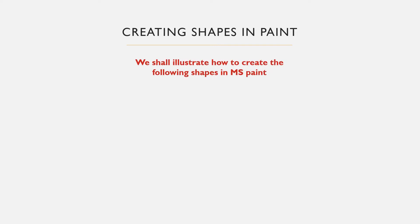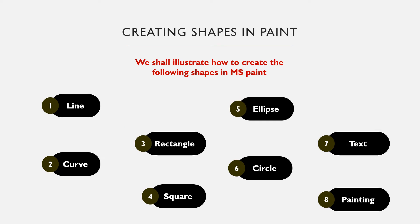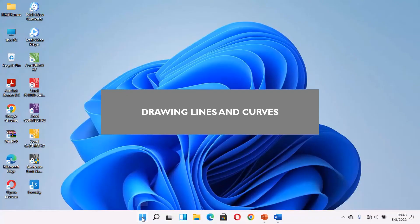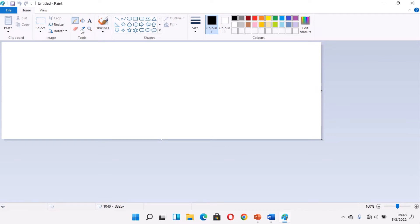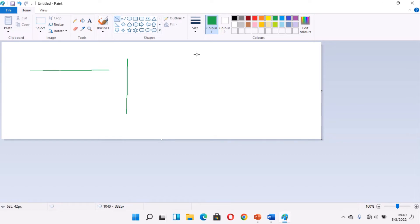We shall illustrate how to create objects in Microsoft Paint. We'll be creating objects like the line, curve, rectangle, square, ellipse, circle, text, and painting. Making a line in Microsoft Paint is simple. Open Microsoft Paint, use the pencil tool, select the size or width of the line, select a color, then click and drag. Your line may not be perfectly straight because you are using the pencil tool. To make a straight line, use the line tool from the shapes, choose the size or width of the line, select a color, then click and drag. Ensure that the line is straight, then release.